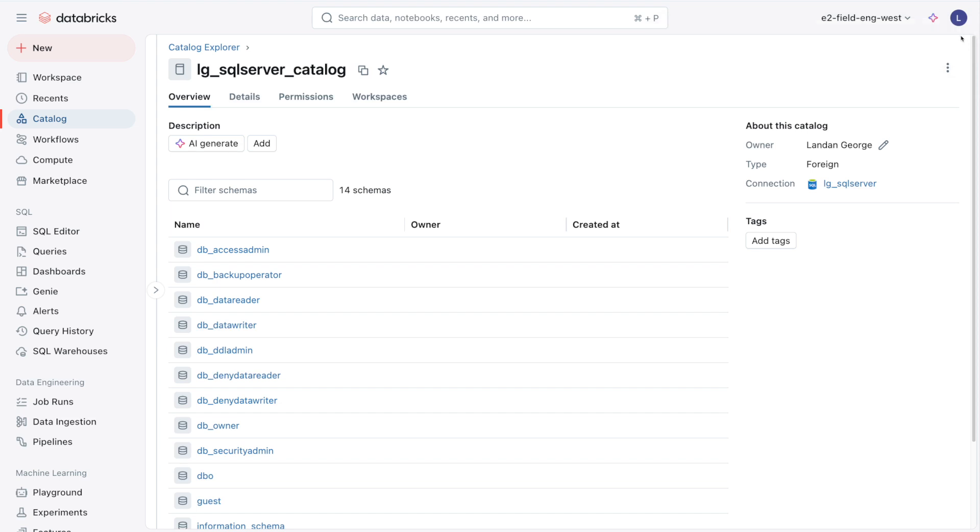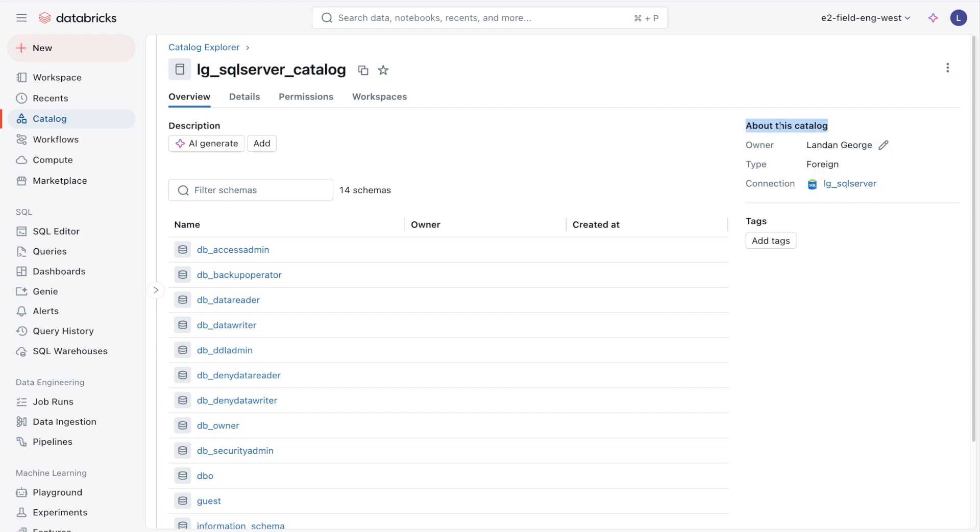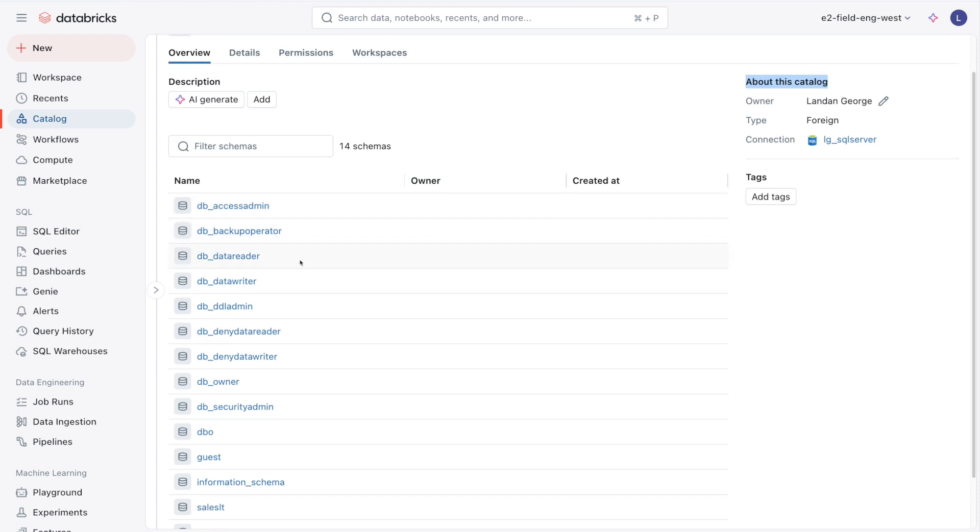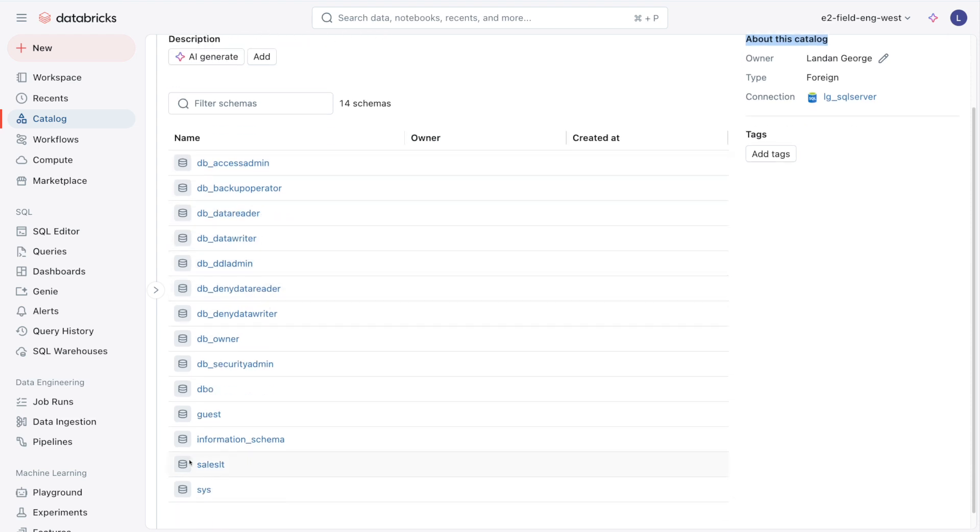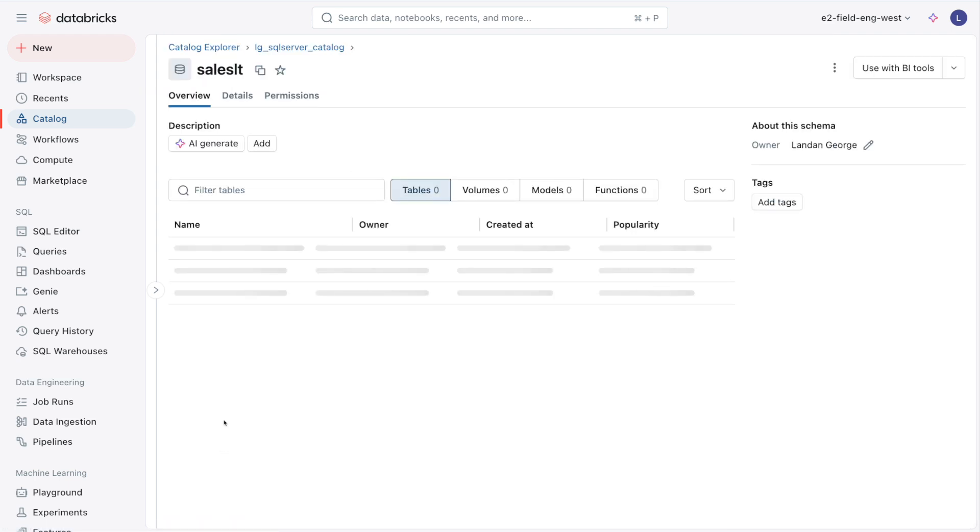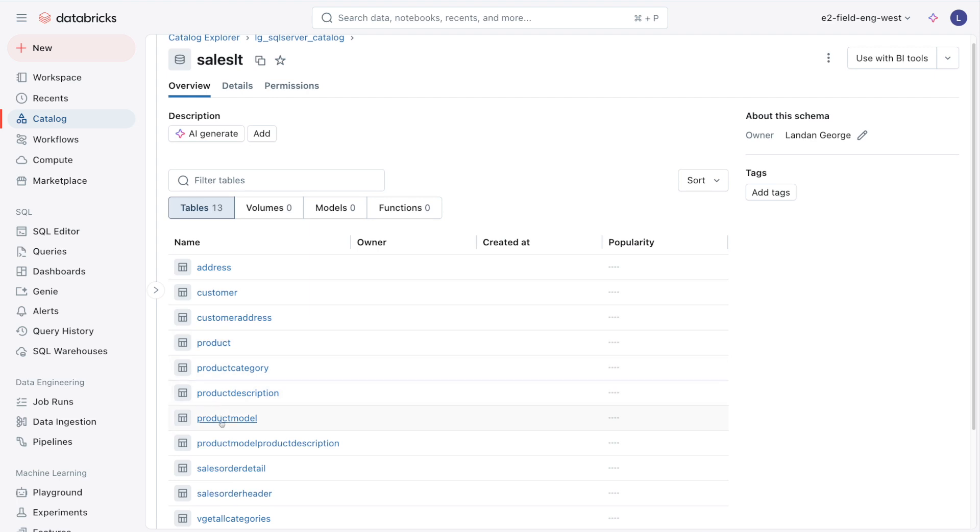Now we can see that we have our foreign catalog. The owner is myself, the type is foreign, and the connection is the LG SQL Server we just created earlier. If you don't look at the About this Catalog section, this looks just like any other Unity Catalog catalog in Databricks. We can see the SalesLT schema in SQL Server, and if we click on this, we can see all the different tables.